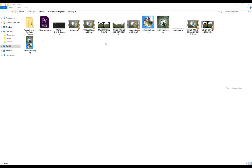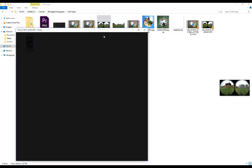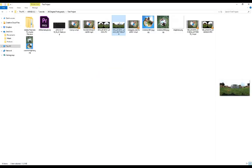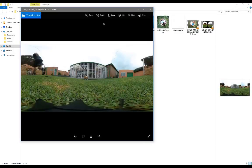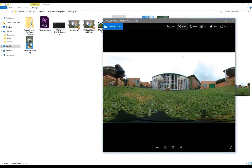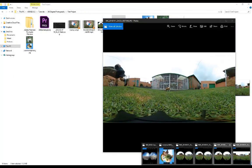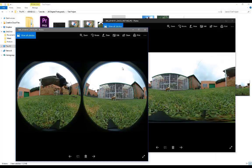I want to mention that the Xiaomi Mijia Mi Sphere comes with its own dedicated app on Android and iPhone for stitching images together, but I'm going to be doing this on the PC because I find it to be a lot quicker.